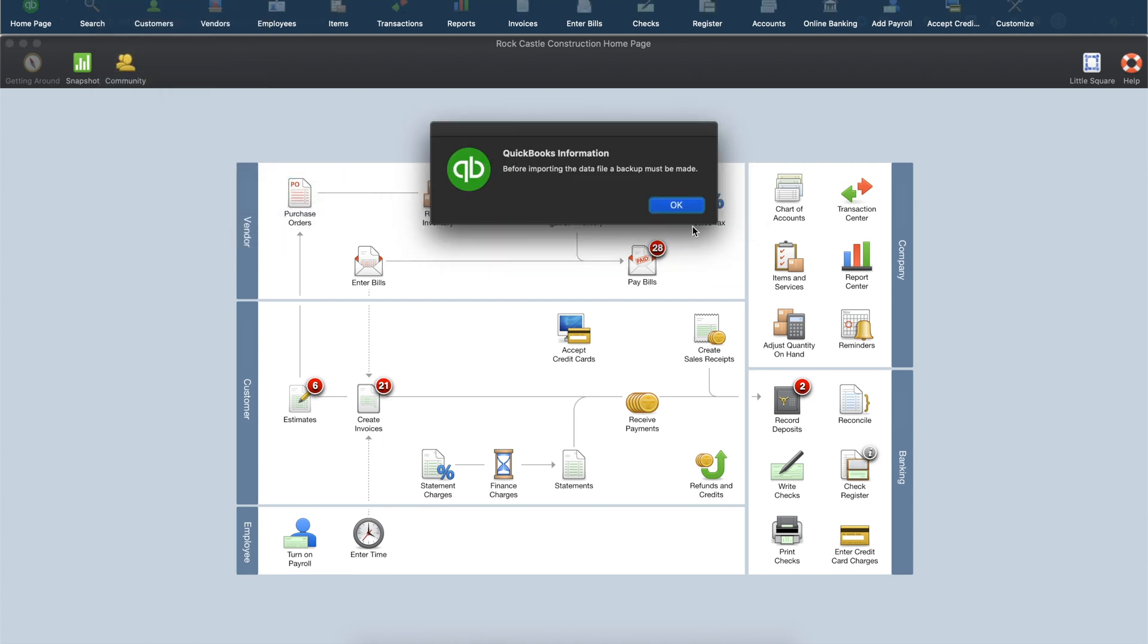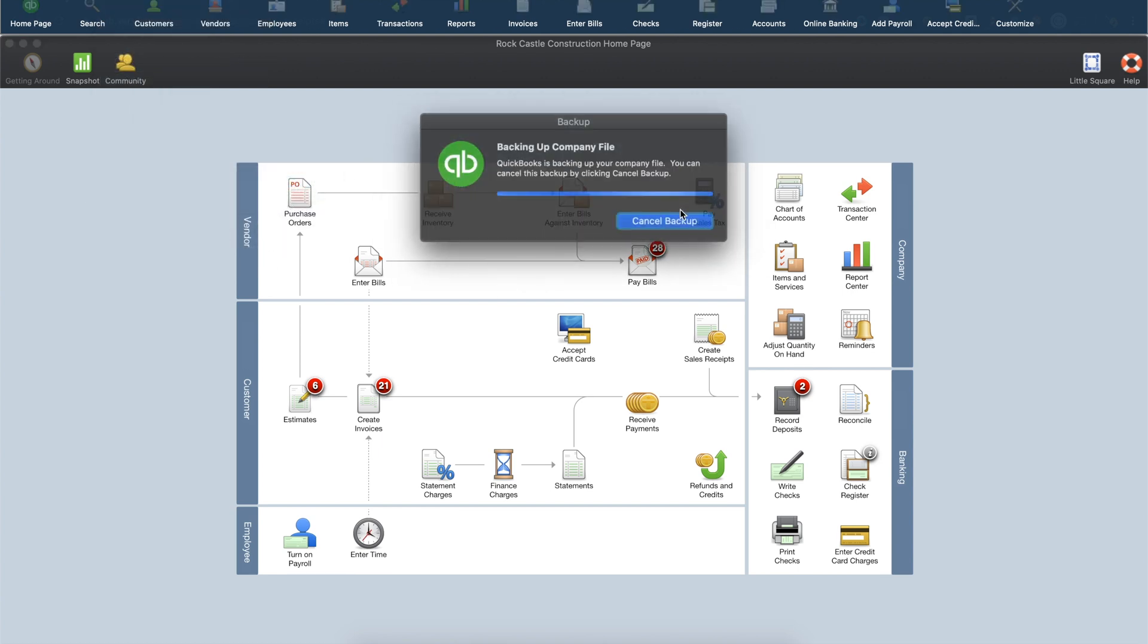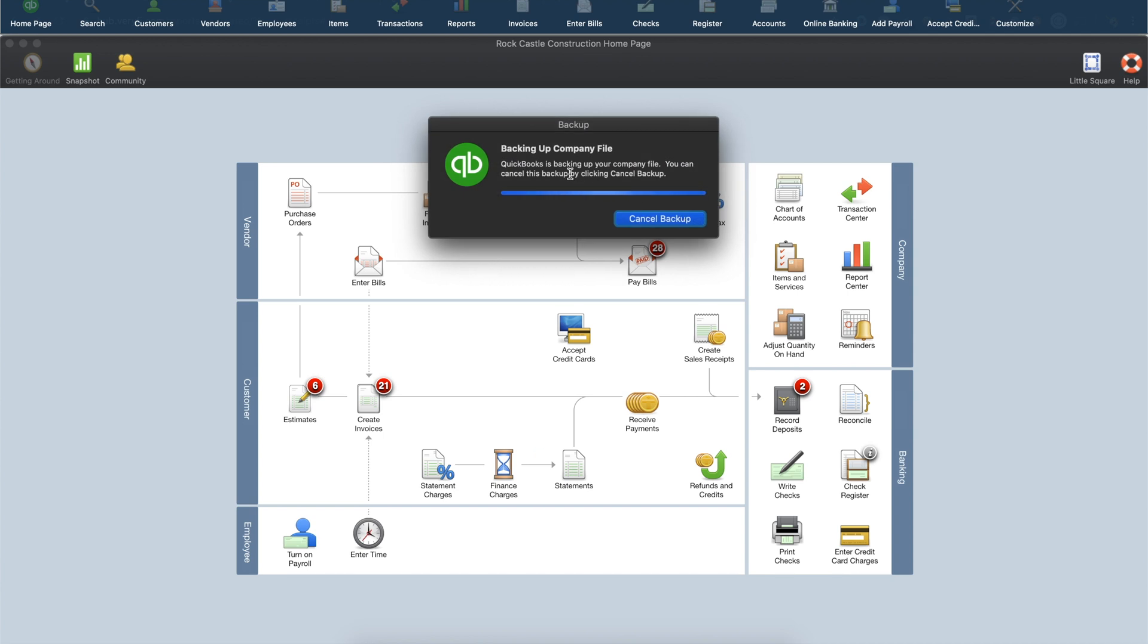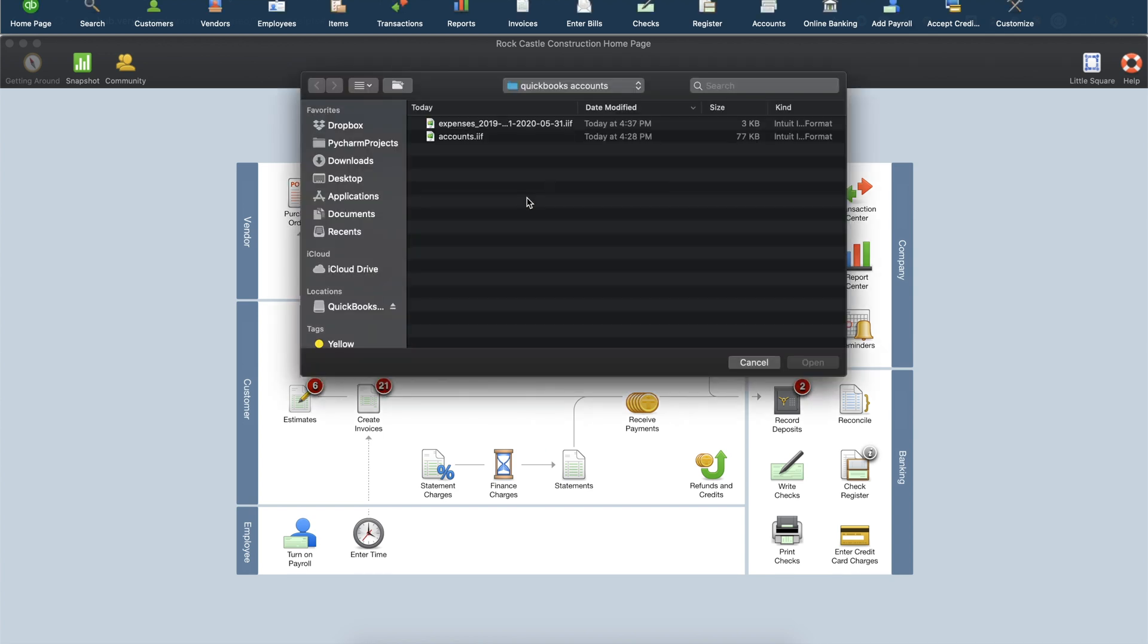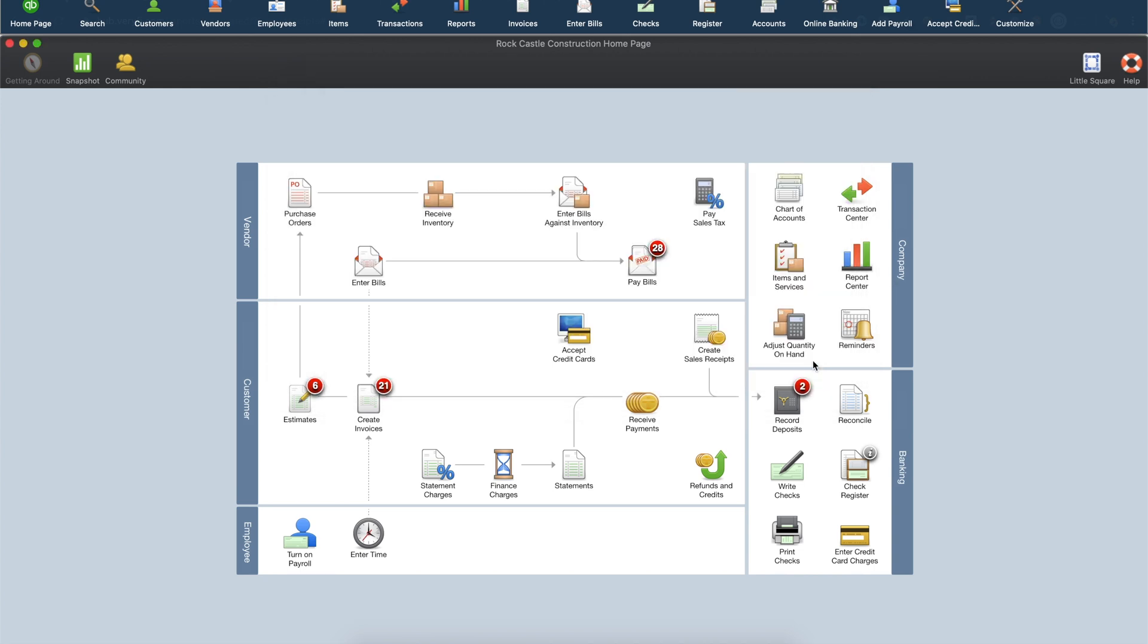Click OK and QuickBooks will run a quick backup of your company file. Once that's done, select the IIF file that Verify just generated and click Open.